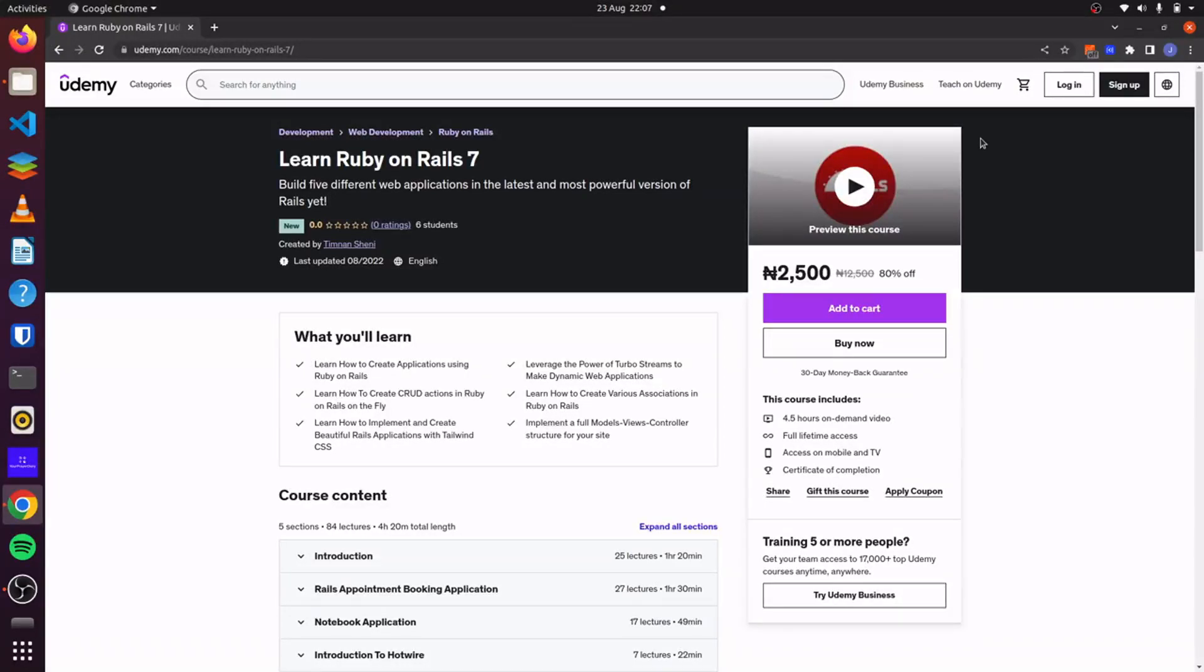Hello there. I have just released my new Ruby on Rails 7 course on Udemy.